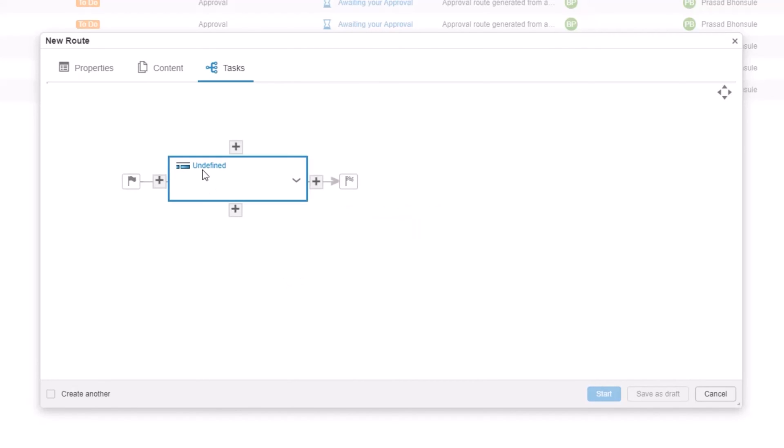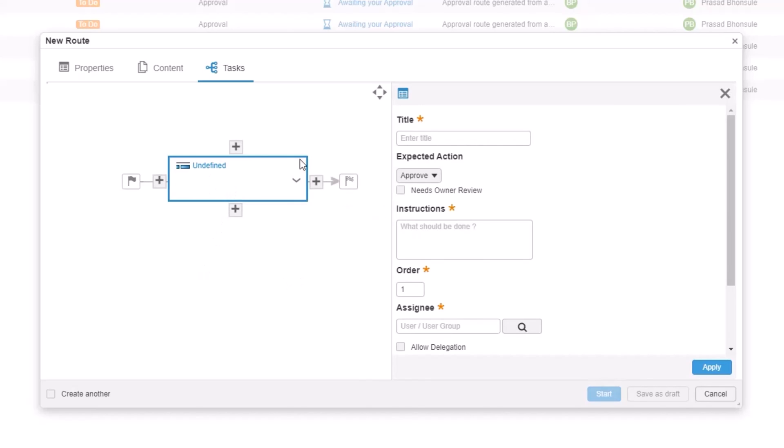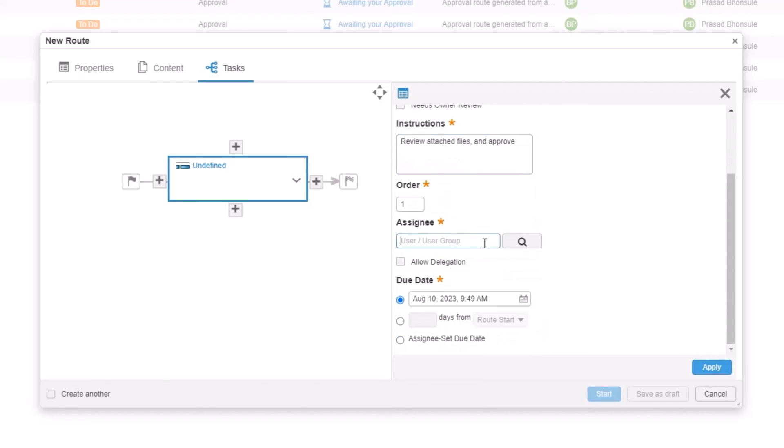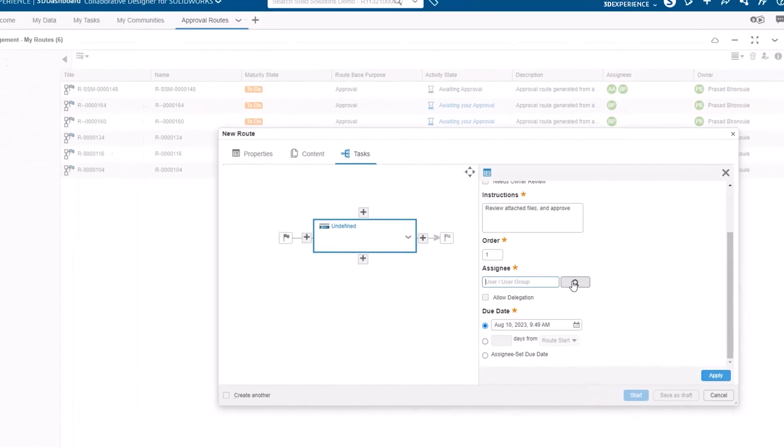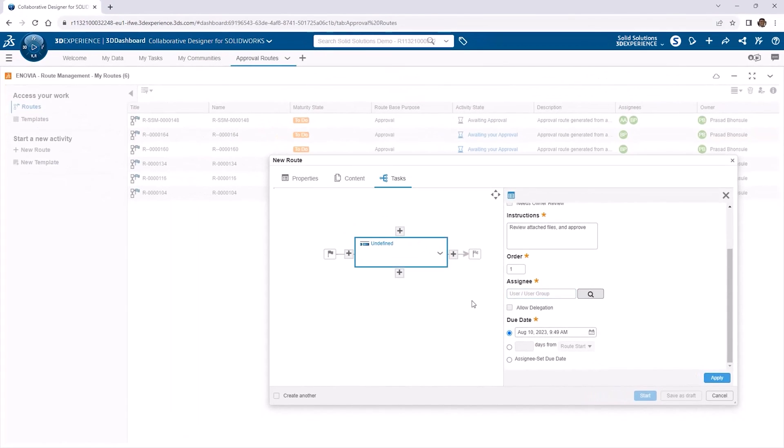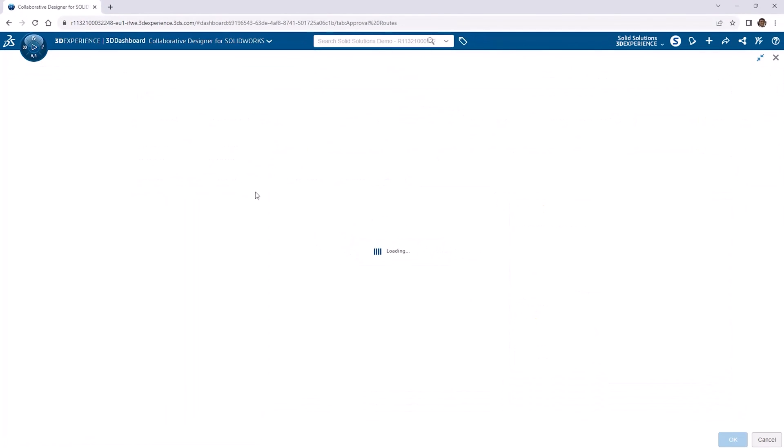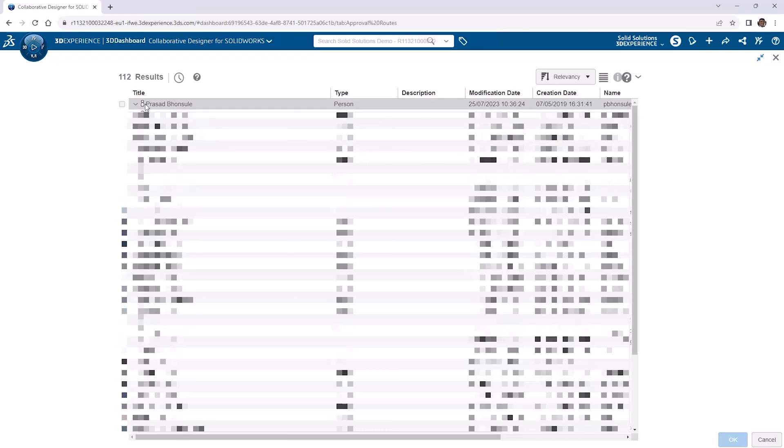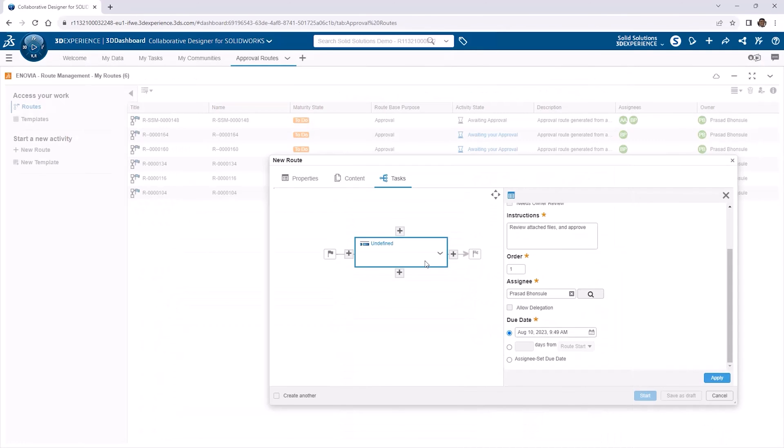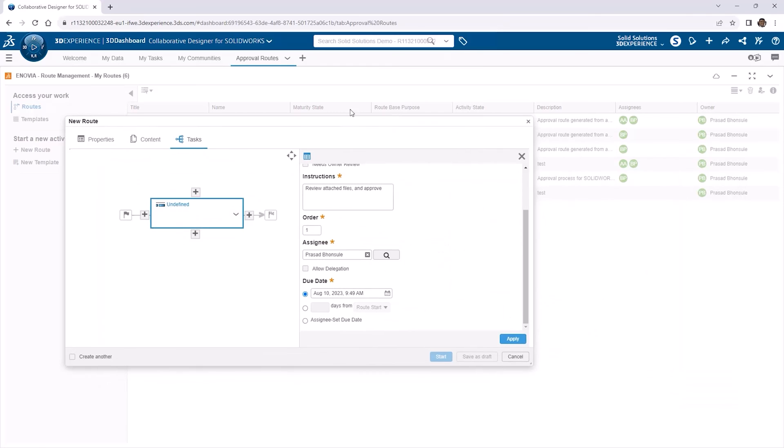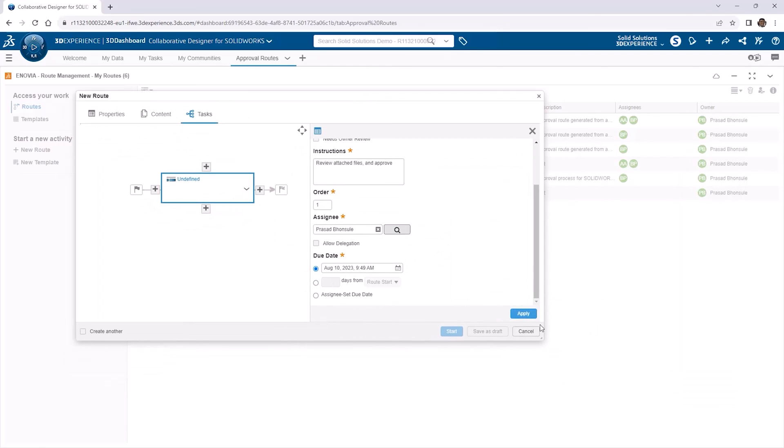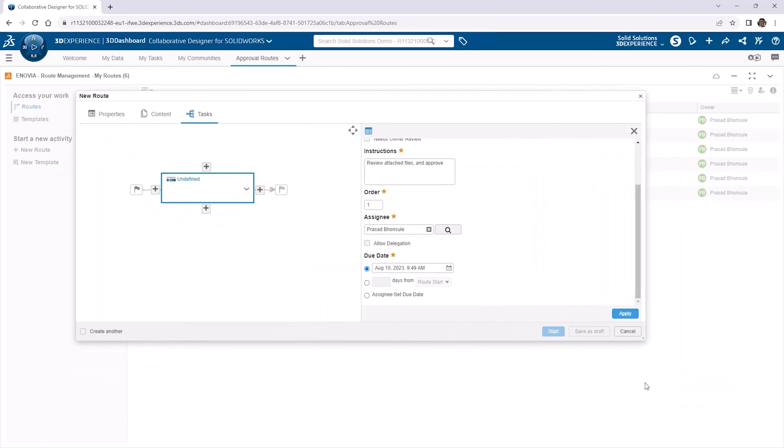We'll click Add Task, and double-click on the undefined task that appears. Our title is what task we want to be executed. In this case, approving the attached content. The expected action is for people to approve the content. And we can add instructions to the approver, and assign users or user groups to complete the task. Whomever you select here must be a leader in the same collaborative space. But you can just select yourself for now. We can set due dates here as well, and click Apply when we're ready.